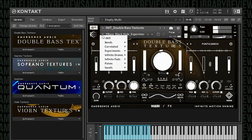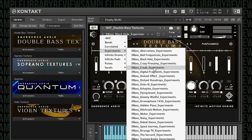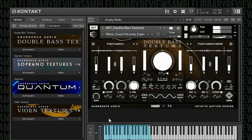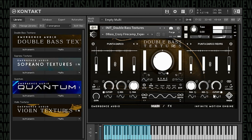That is something I did not expect at all. How about Crazy Fire Camp experiments? You can see here you've got two different samples — the Punta Darko Reverse and then the regular Punta Darko. I want to point this out: watch the middle dial and watch these two filters. The LFO is going crazy fast there — the rate is 11 hertz.